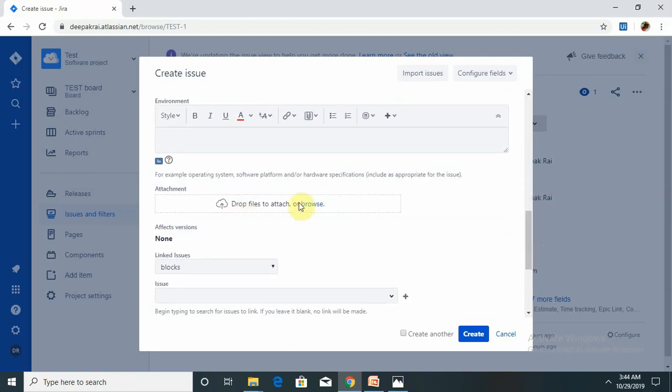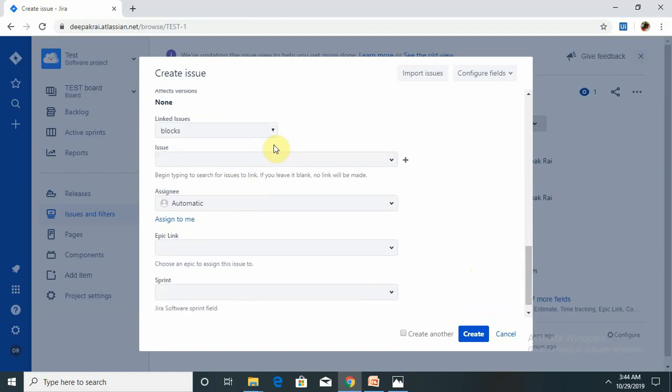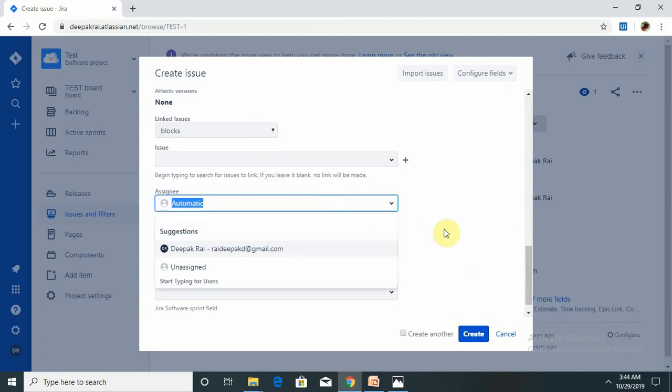Then attachment - in that attachment you can attach your screenshot or Word document or anything which is supported to that defect. Blocks - if any issue is linked to that, you can select block. Assignee - assign the person who is going to change that, or the development lead. If tester is raising that defect and it is a project manager, the project manager should directly assign to the sprint holder. So sprint person is responsible for that defect.